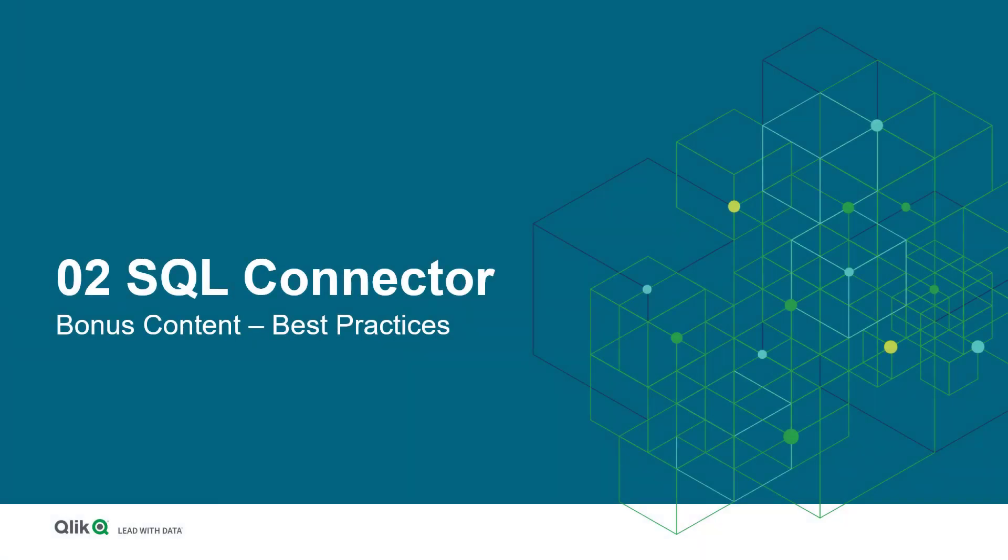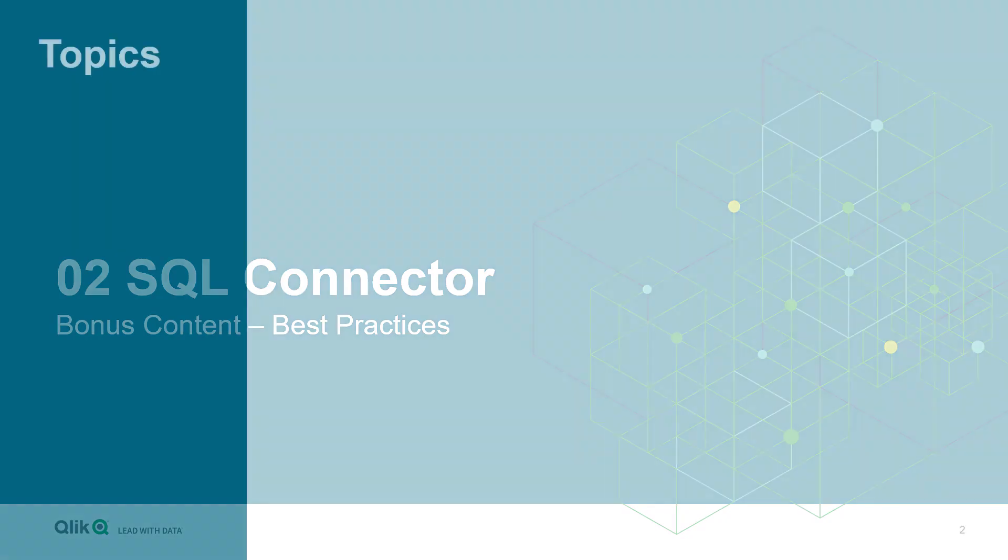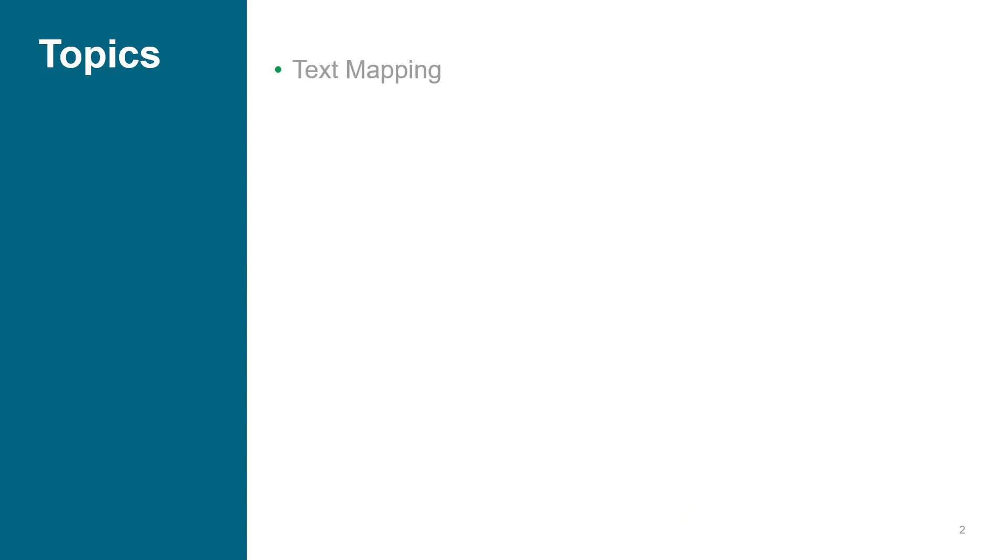Welcome back to our SAP Enablement series. In addition to our basic course about the SAP SQL Connector, I want to share some best practices on how to optimize data queries and load procedures. The topics that I want to bring you closer are text mapping,